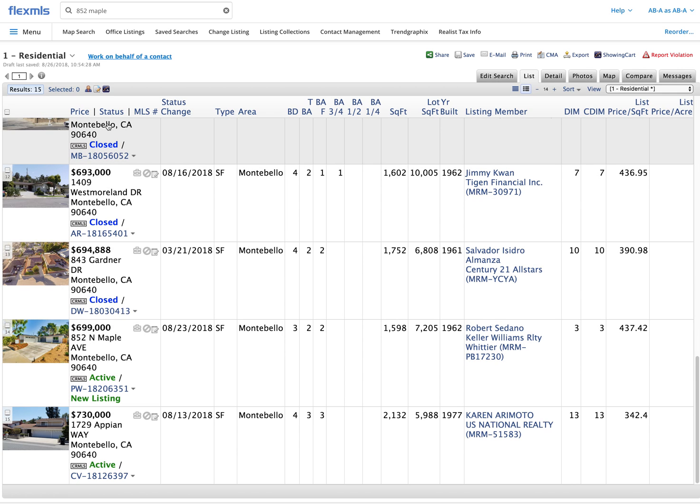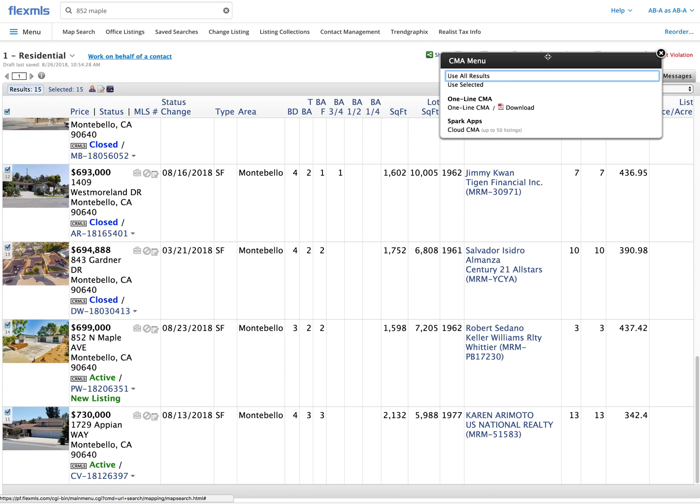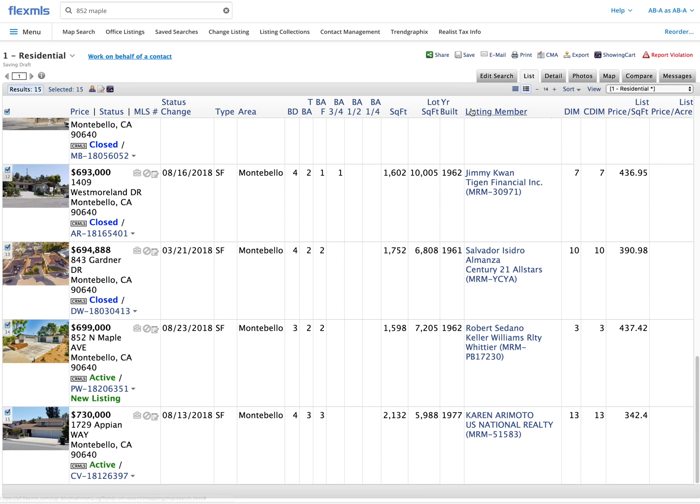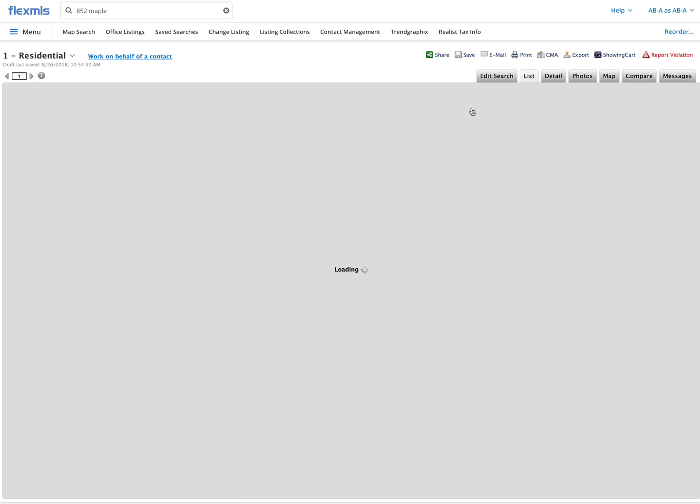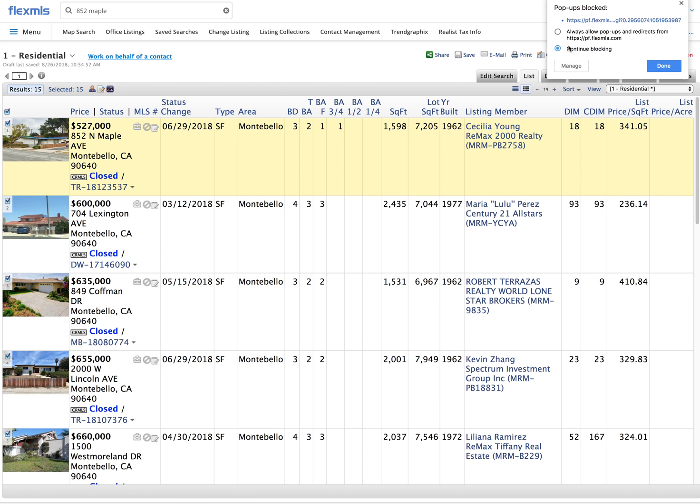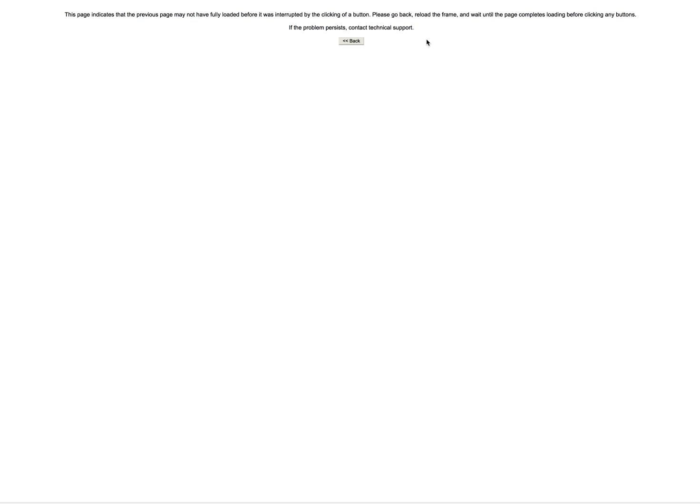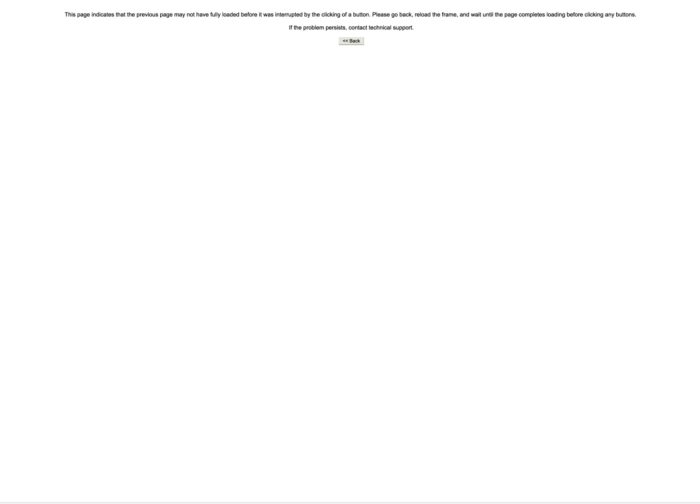Well a fast way of seeing what I've got in front of me is selecting the check mark at the top. That will select all of the properties and then choosing CMA, one-line CMA. This will open up a new tab for us. It actually says that my pop-up is blocked right now so I'll go ahead and click on that to open up the pop-up and let's see we'll do it one more time. CMA, one-line CMA.